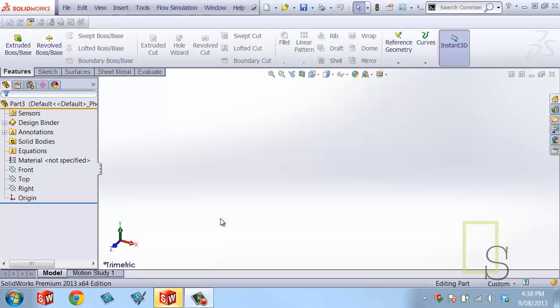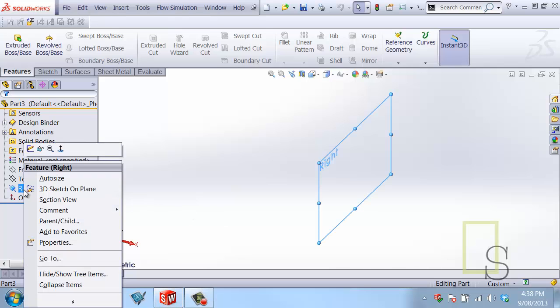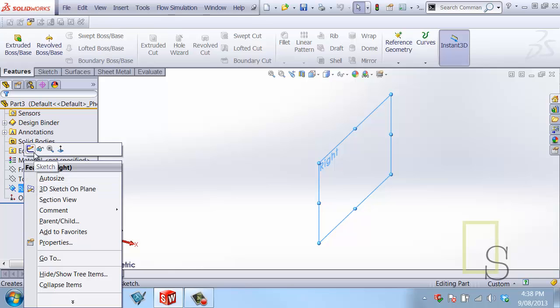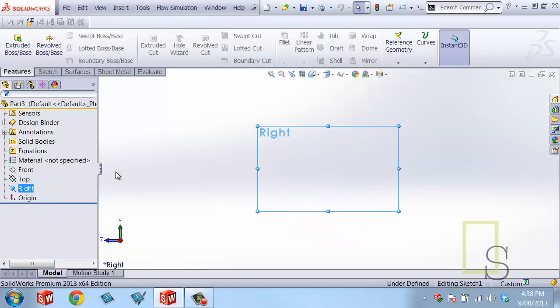I'm going to get started by creating a sketch on the right plane. To do that, you right-click on the right plane and come up to the sketch button.